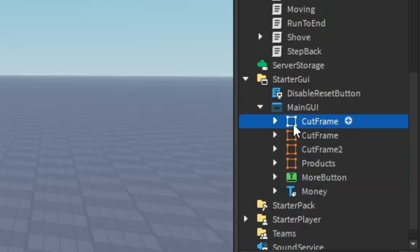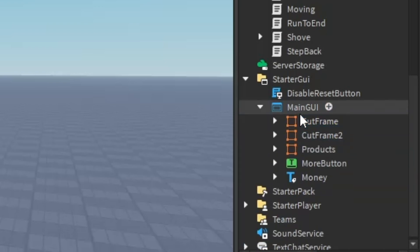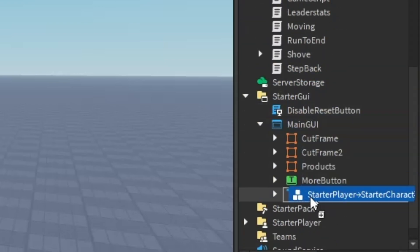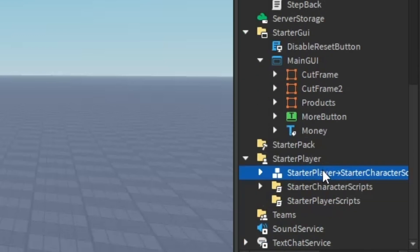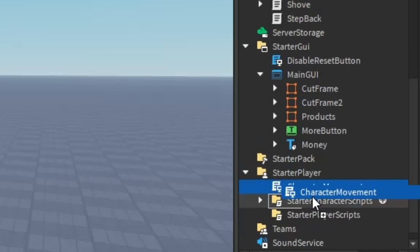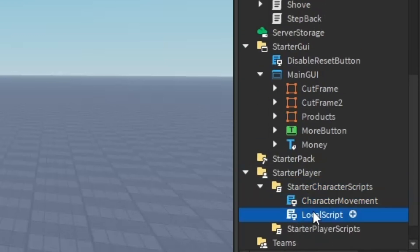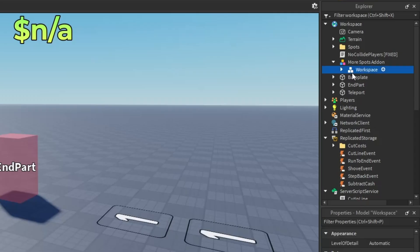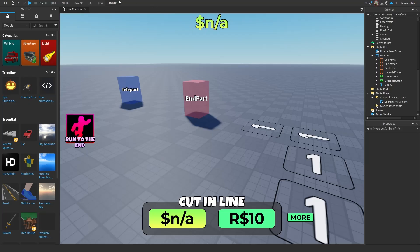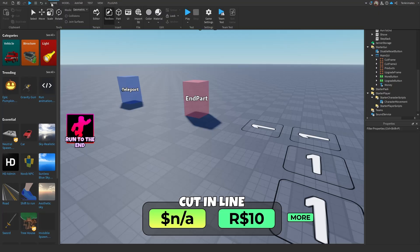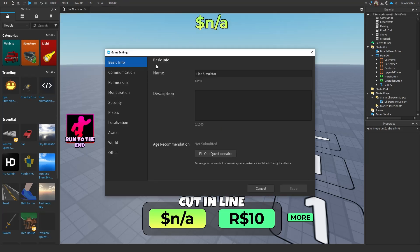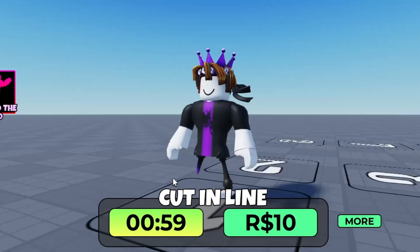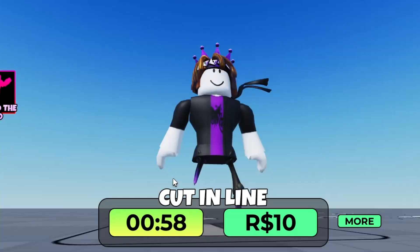Delete the old cut frame, put that into starter character scripts, and delete the old script in there. Now it's time to enable API services. Go to the home tab right here, then go to game settings, security, and just enable that - make it green. After that press it.